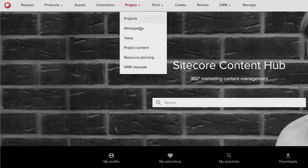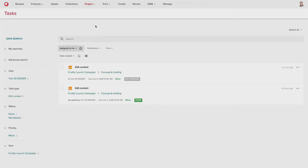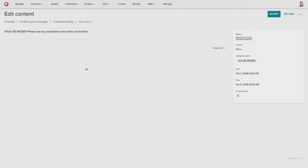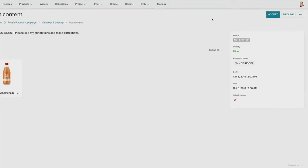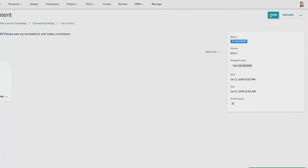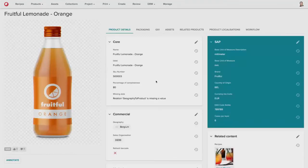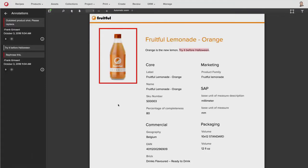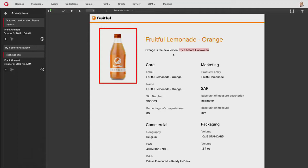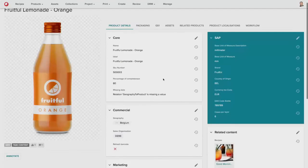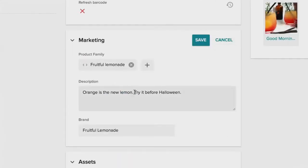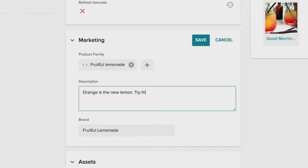So now Tom, the copywriter, can log back into the system. And now he sees that he has a new task that's been assigned to him to review the content that's provided. And you can see that only the orange lemonade has been sent to his task list. He can accept the task, and now he can review the annotations that have been provided by the product manager. So he can use the tools on the left to visualize the annotations, and now he can go in and change the marketing description that he had been previously provided.